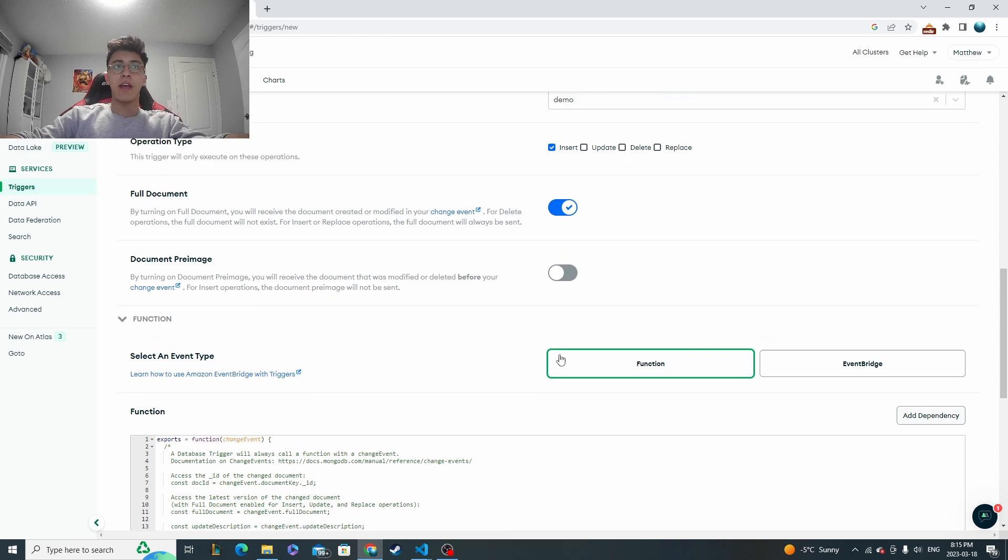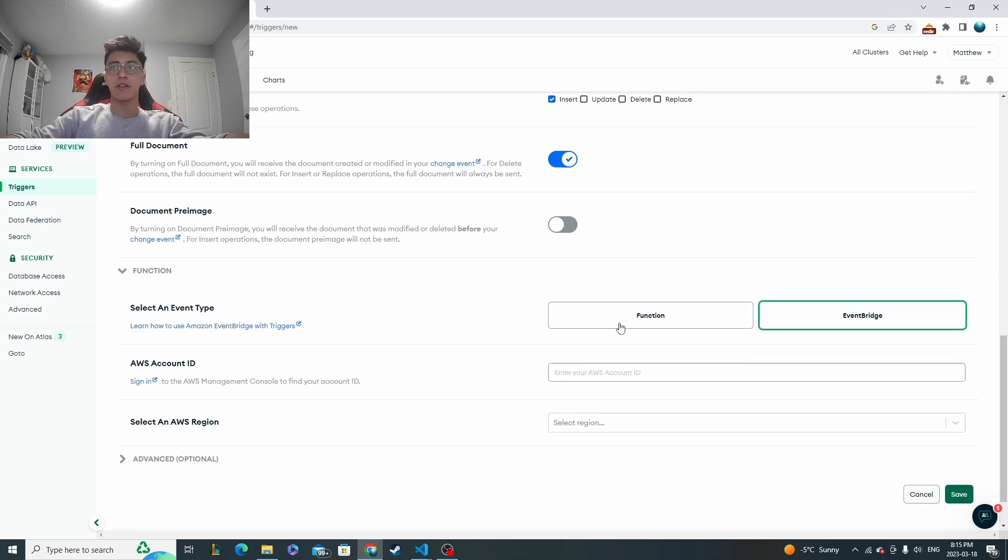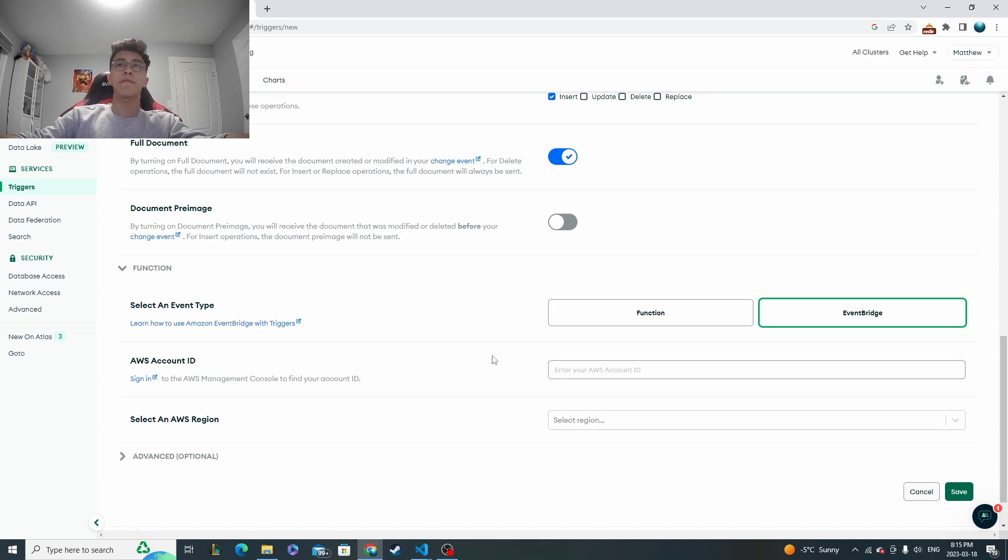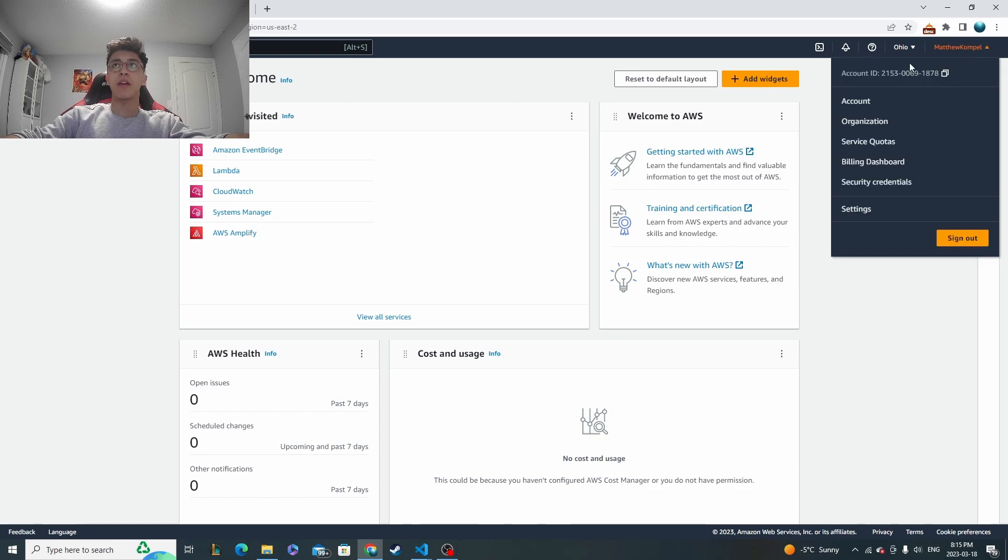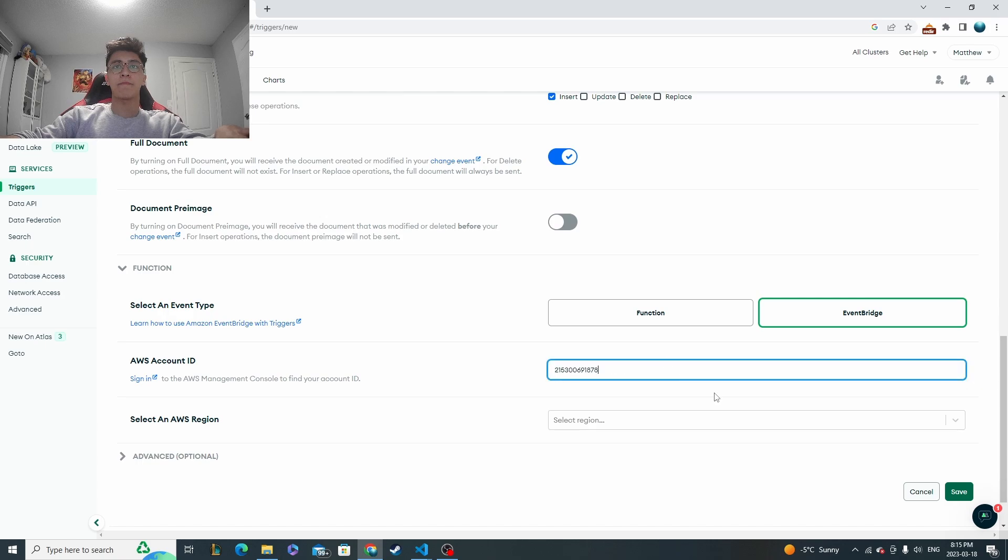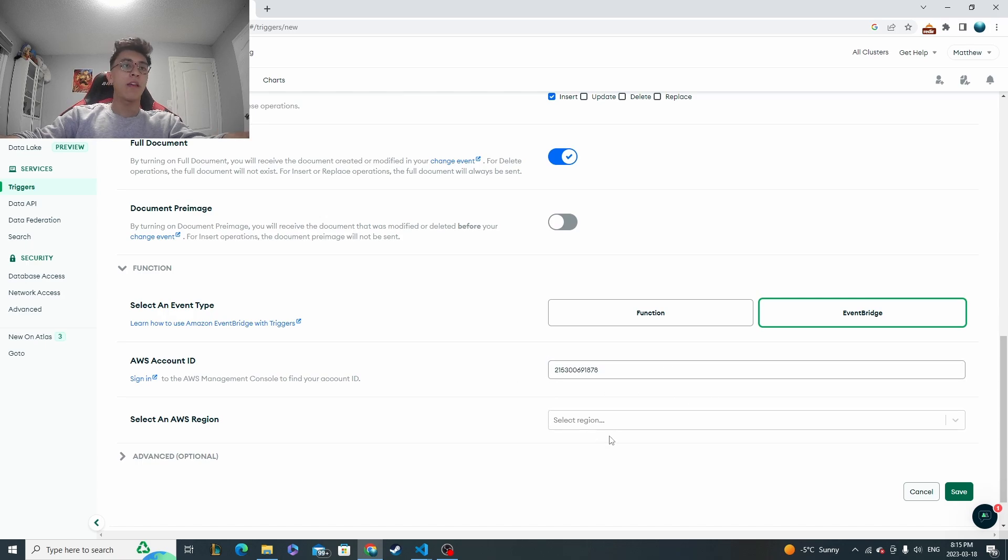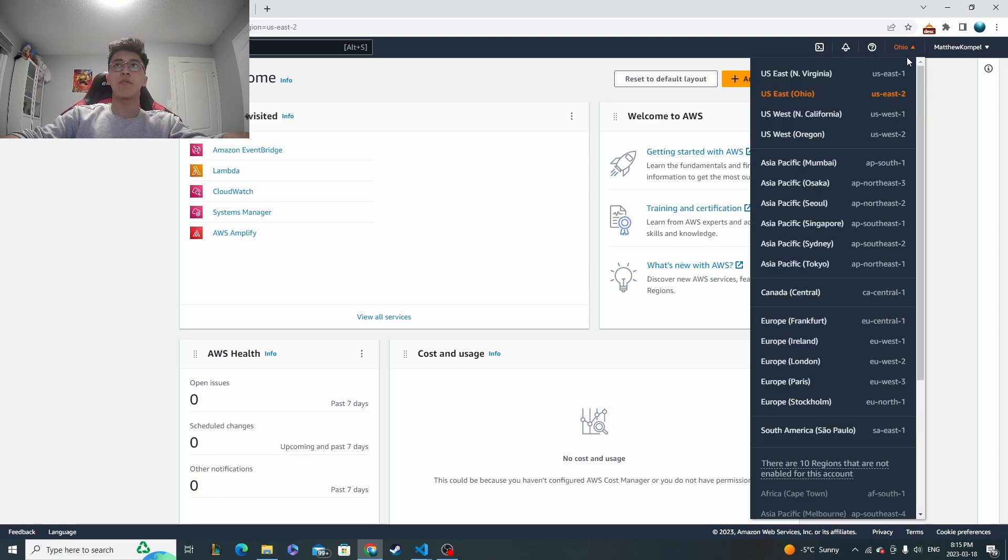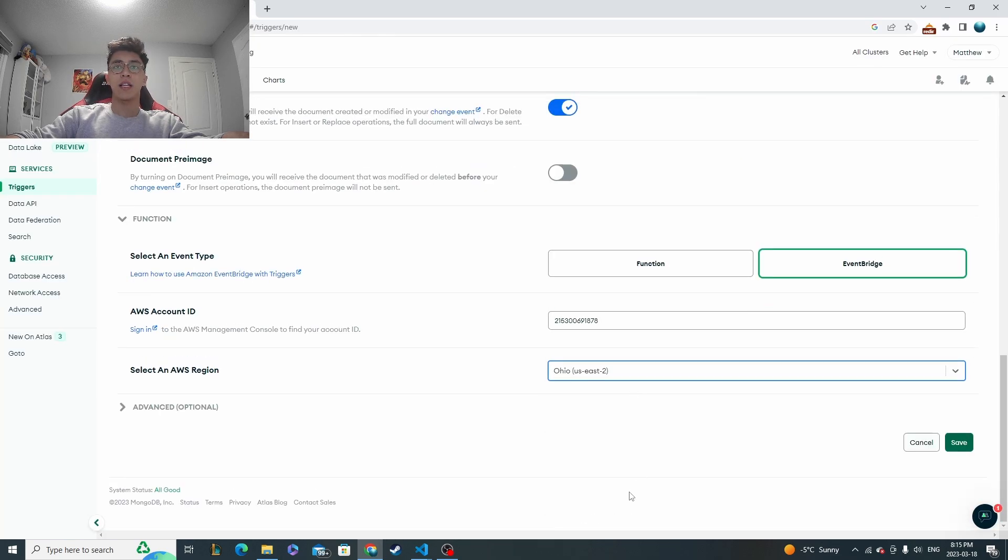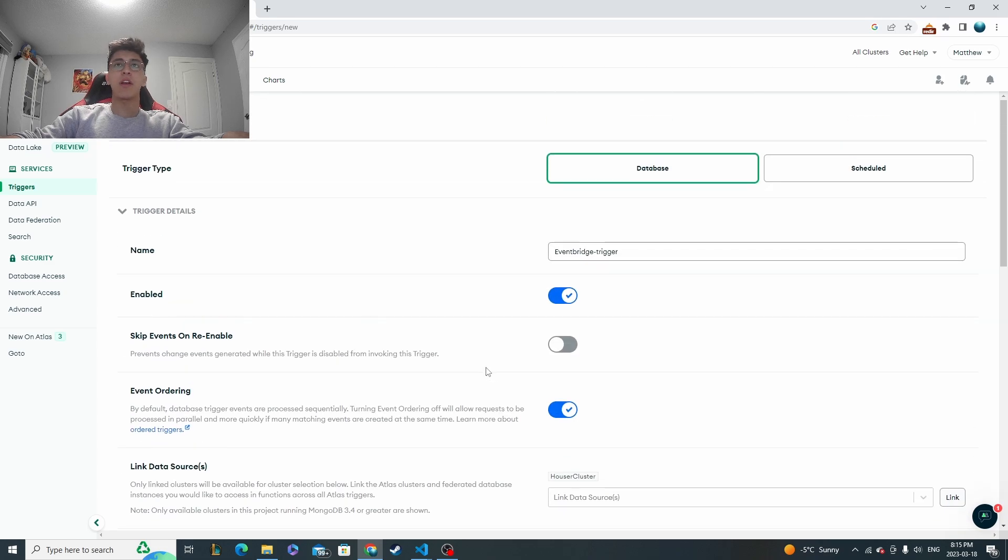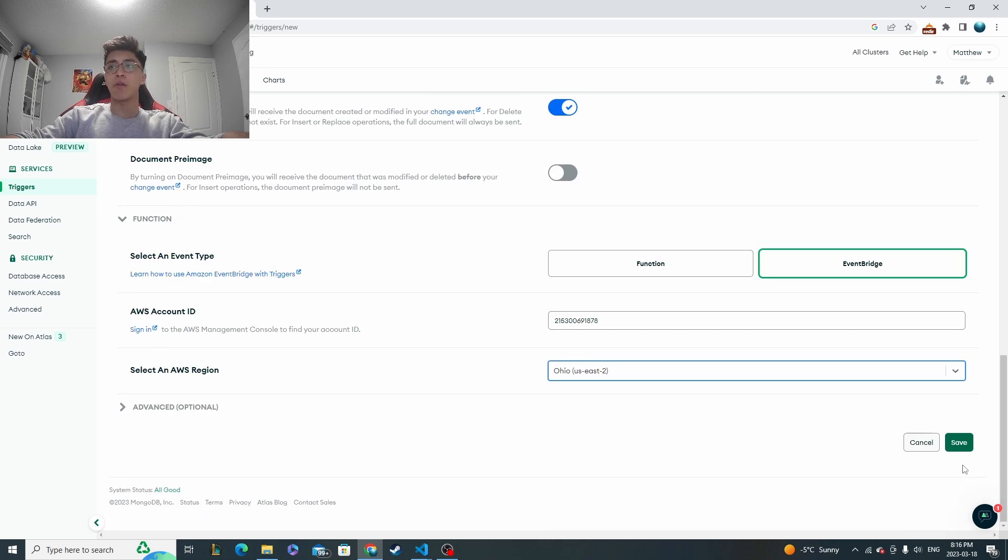And now if we're doing EventBridge triggers, you're going to select the EventBridge option and then you need your AWS account ID. So to do that, just go to your AWS account, click on the top right and then the account ID will be right here. You can copy it. And then for region, the region will be right next to it over here. So I can see that I'm US East 2. Select that. And that's basically all you need to do to set it up from the Mongo Atlas side. So we'll click save.